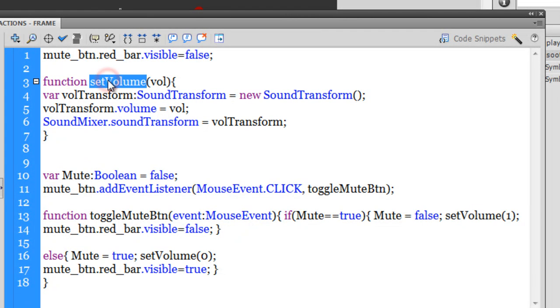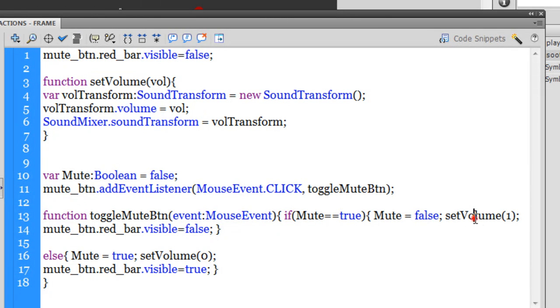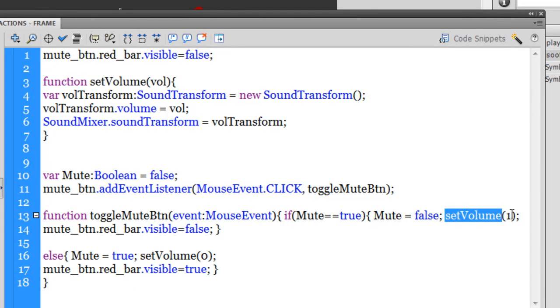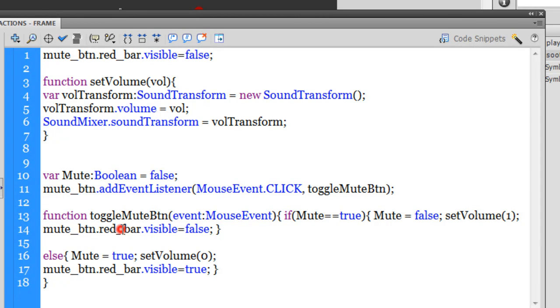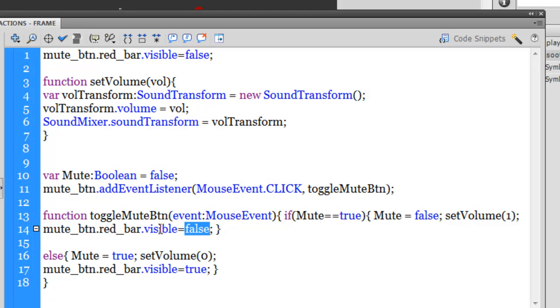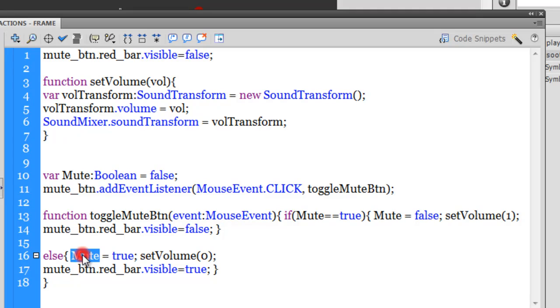It checks if Mute is true, then it sets the Mute to false. So it sets this boolean to false if it is true. And it runs the function setVolume which is out here, that was the reason I told you I'll come back to it later. It runs the function, it calls the function setVolume and passes the value 1. And it also makes sure that the red bar visibility is set to false, so the red bar disappears.